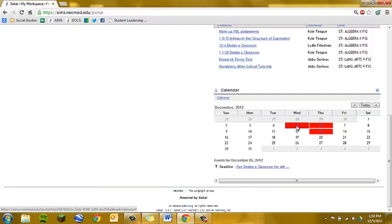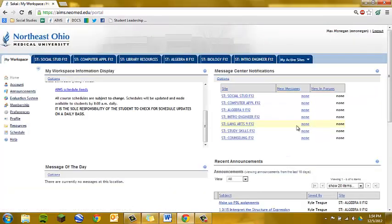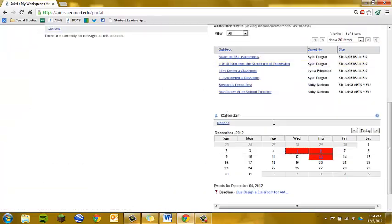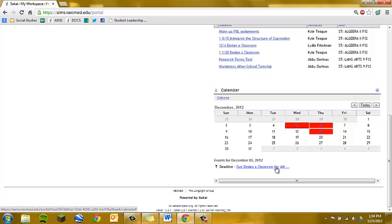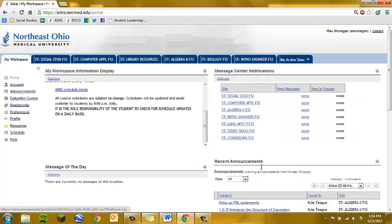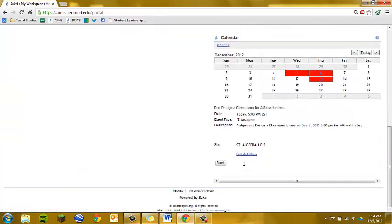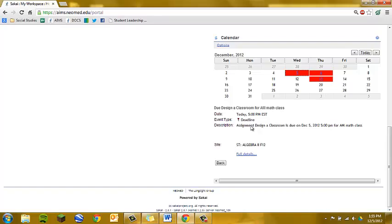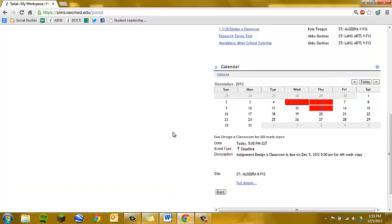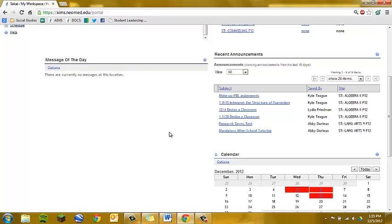I will go ahead and click on the 5th, and it says down here that it's a deadline due, designed for a classroom for AM something. If you click on that link, it'll give you a more detailed description, so you can see this is an Algebra 2 assignment with some more details here. If you wanted even more details, you would go to this link, and it would take you to the full assignment.